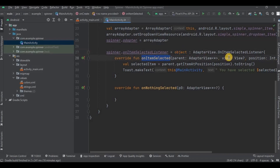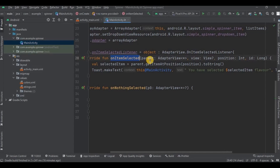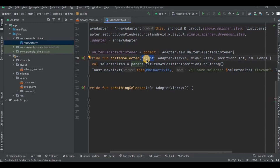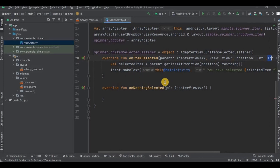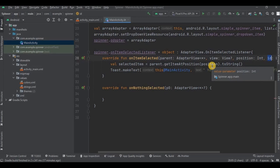In the onItemSelected method we have four parameters: parent, view, position, and id. Parent is the AdapterView — in our case, the spinner. View is the selected item view. Position is the position of the selected item. And id is the row id of the selected item. We need to know this because we will be showing a toast of the selected item, which requires the parent (the spinner) and the selected item position.